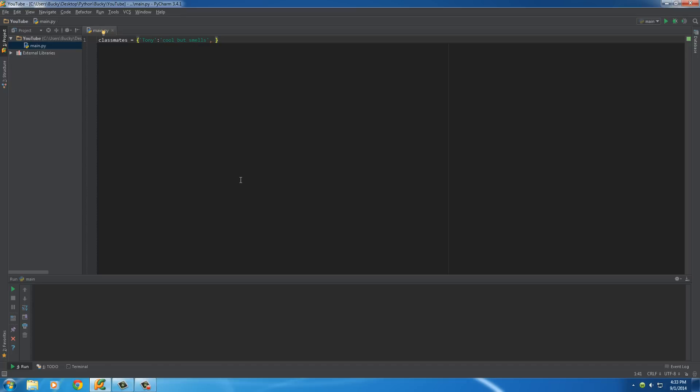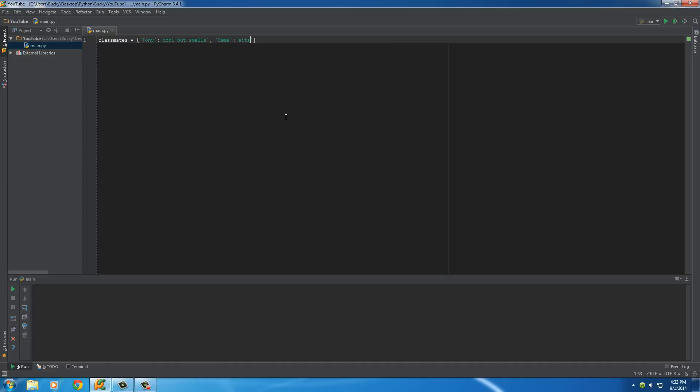So, whenever you want to add a new item, what you have to do is just separate them with commas, and then, I'm too lazy to do the format again, so I'm just going to do that. All right. So, this key can be for Emma, and her value can be, I don't know, I'll say she sits behind me.